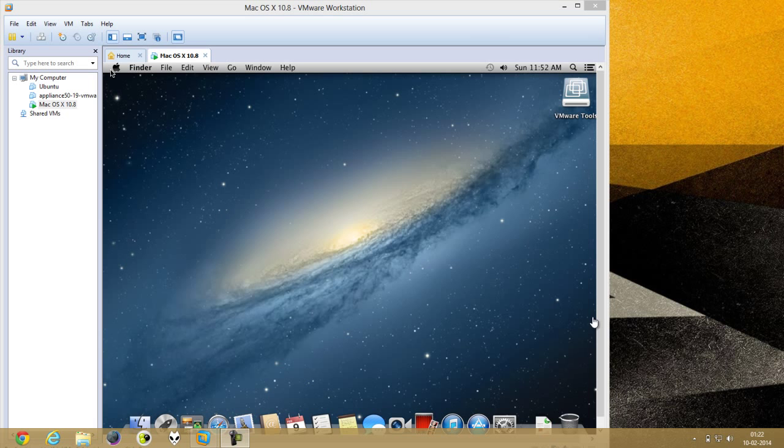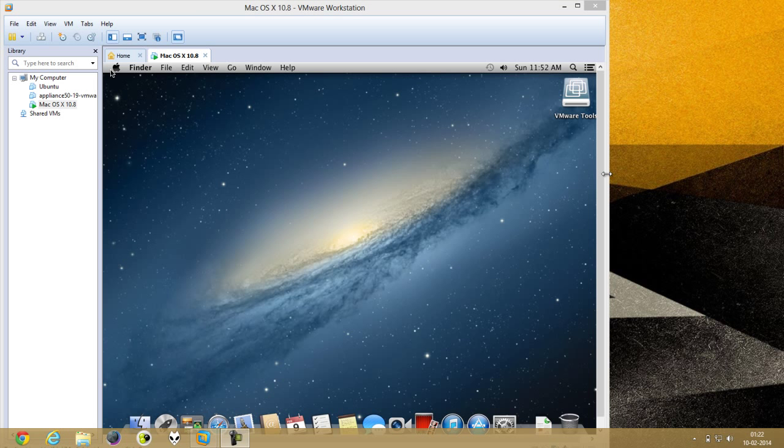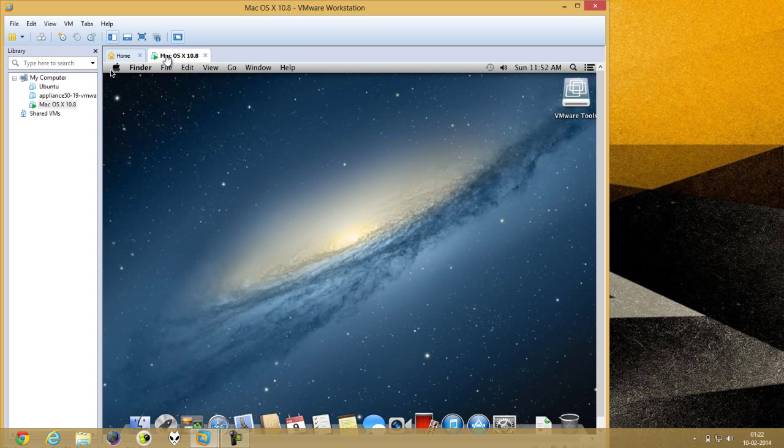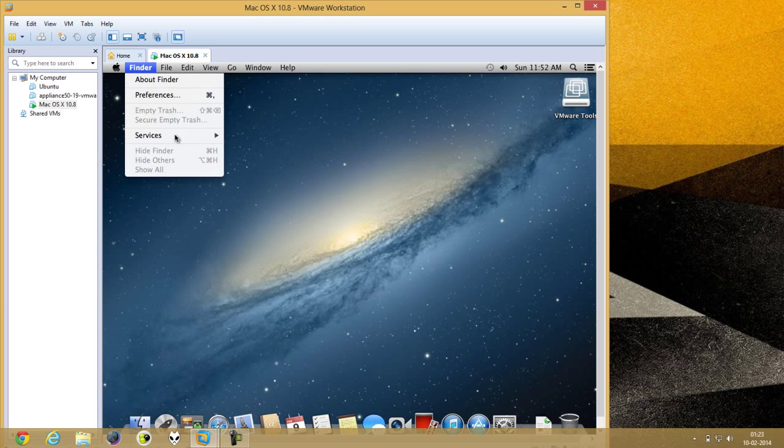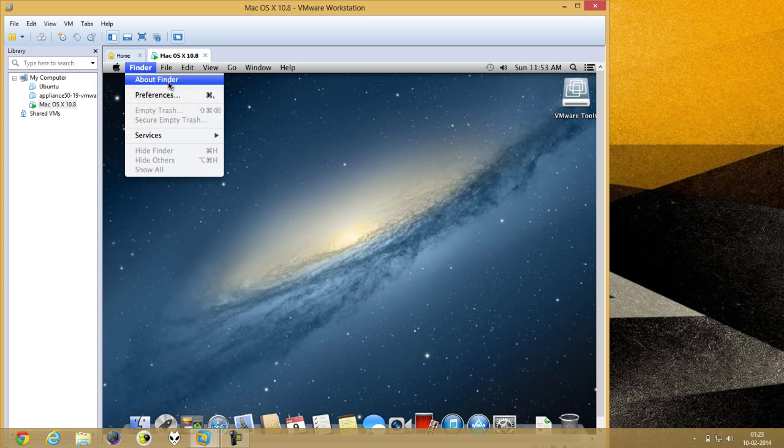So we finished installing VMware tools and we have restarted it. Now you can experience Mac in full resolution. You could click this full screen button and operate Mac as if it is installed actually on your computer.